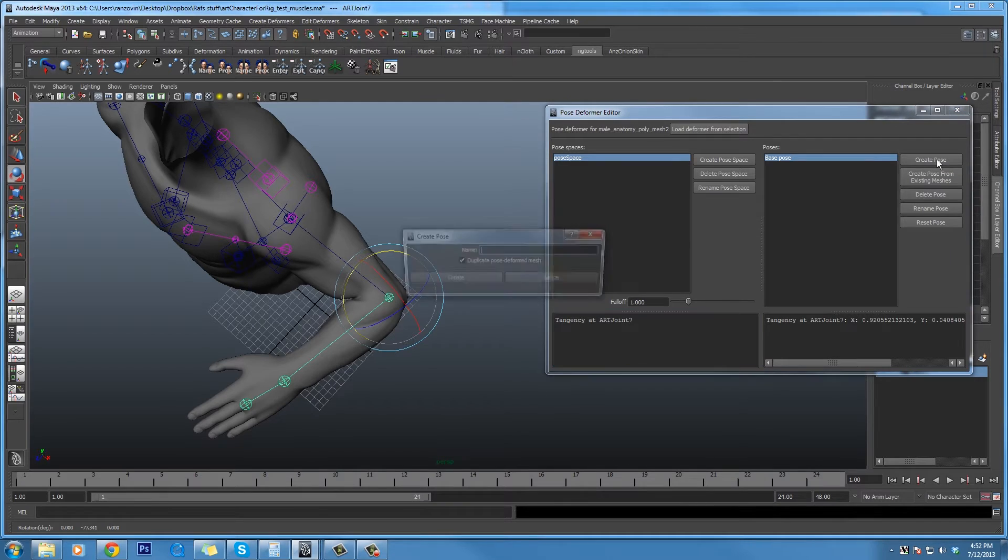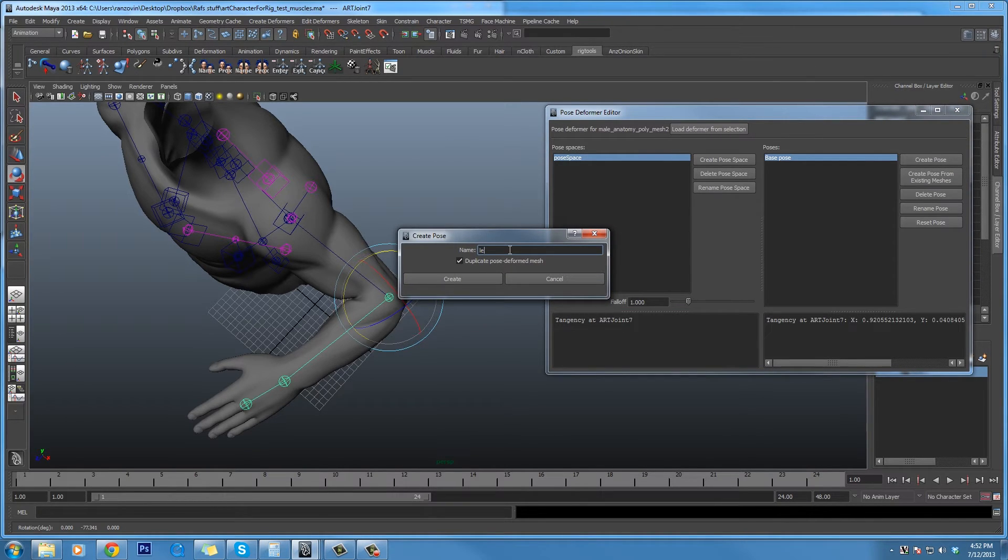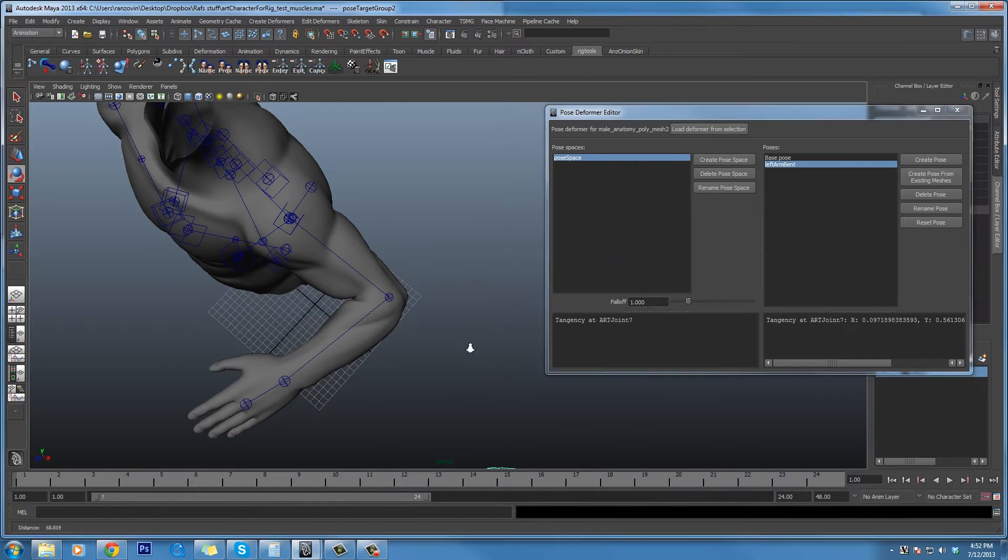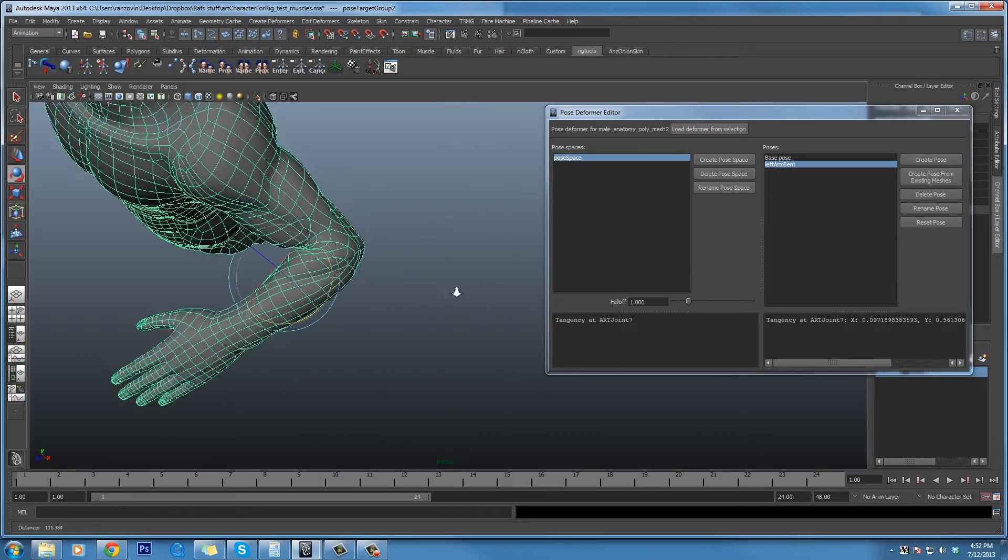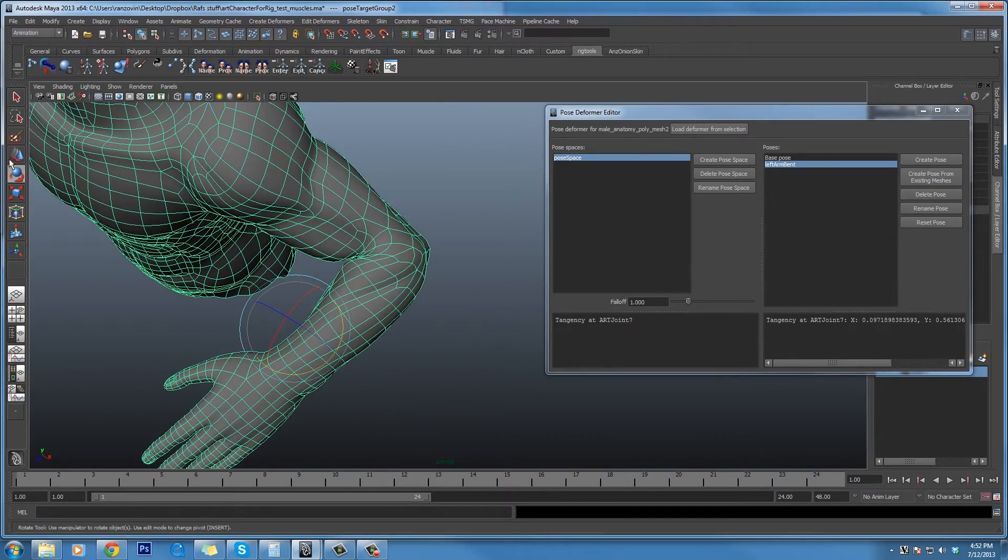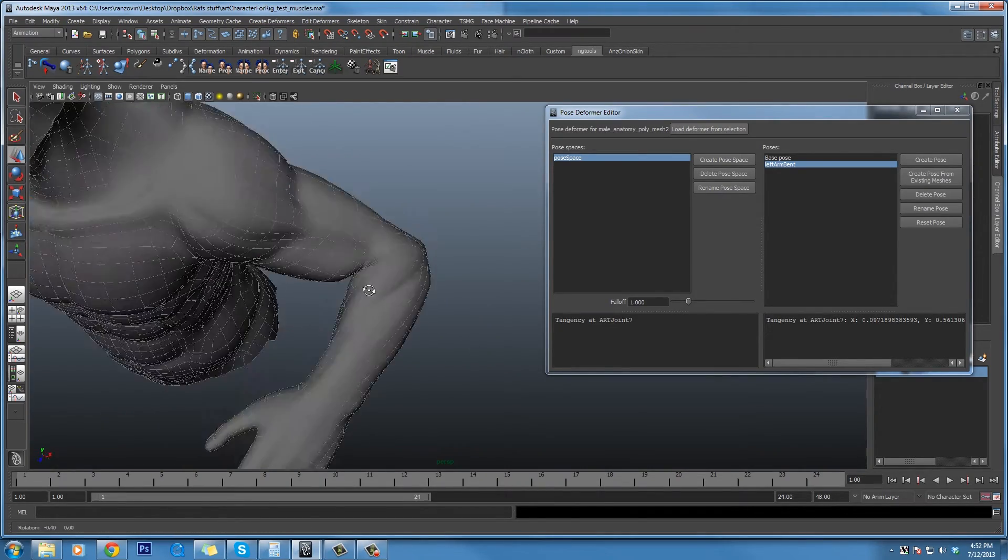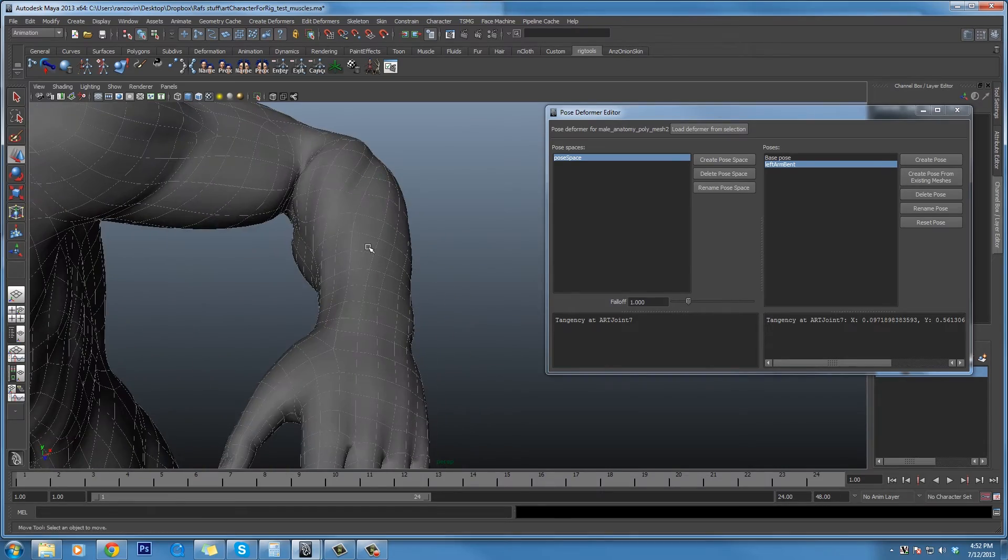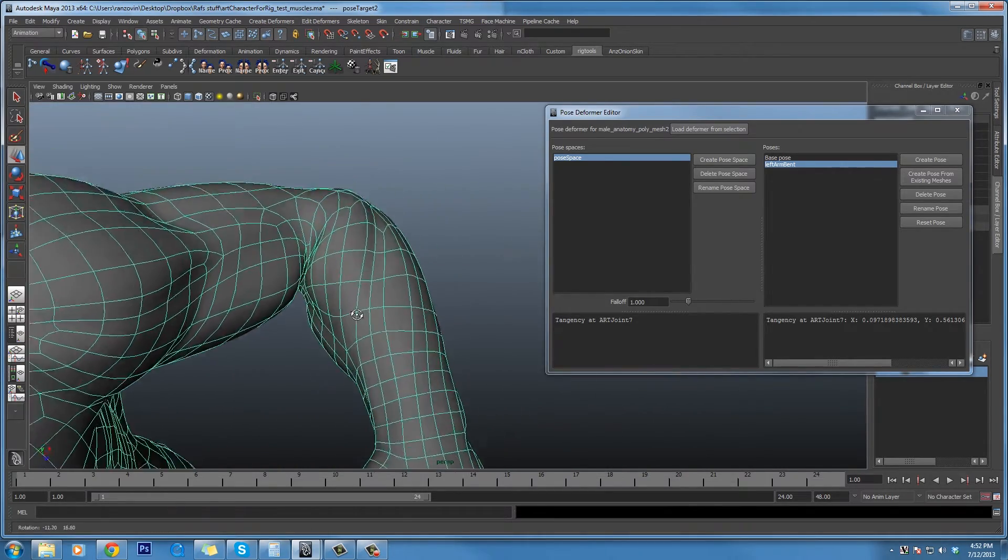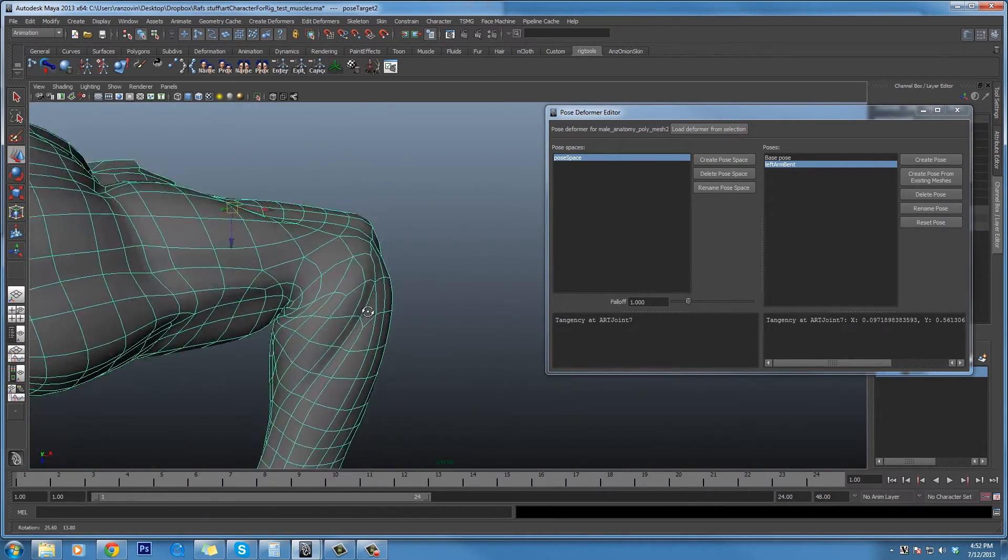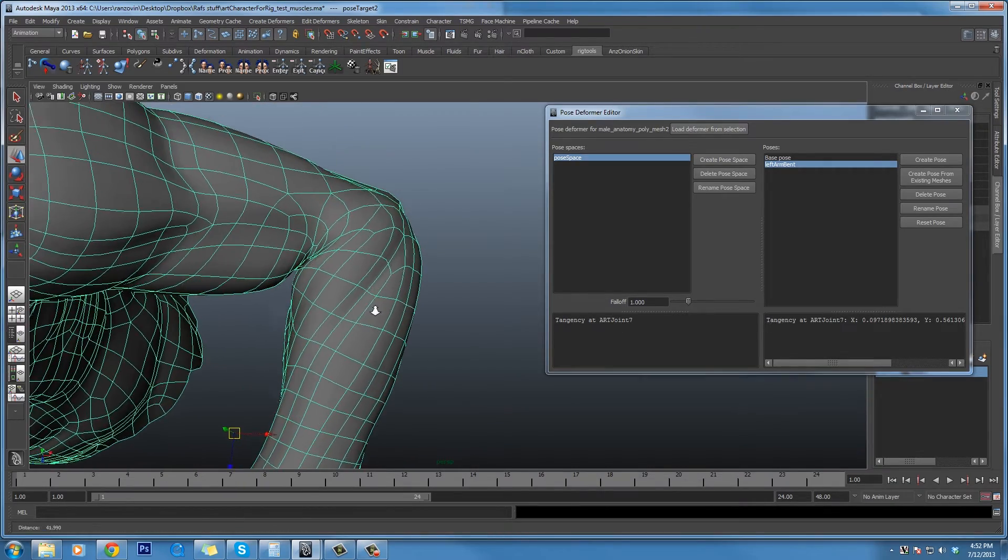All right, let's create a pose. We'll call it left arm bent. And this will give us a copy of the mesh to the side, much as one would do with a blend shape. Now, one thing to note here is we have one mesh under here that can be sculpted using any of Maya's mesh pulling and sculpting tools.